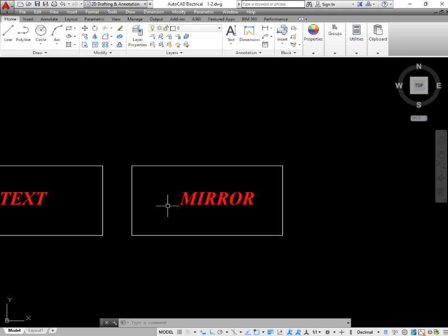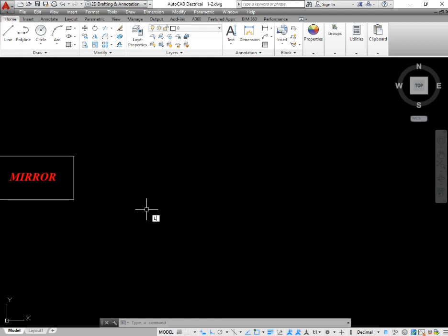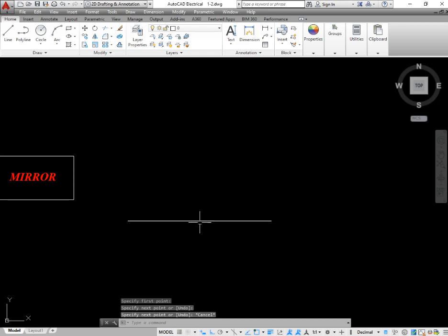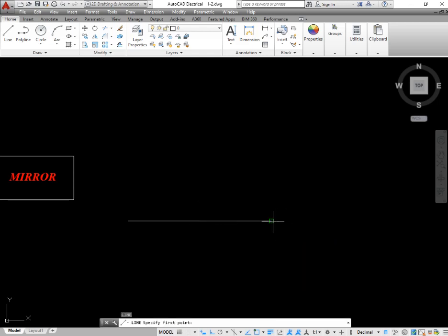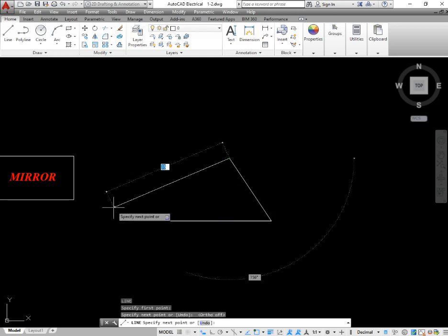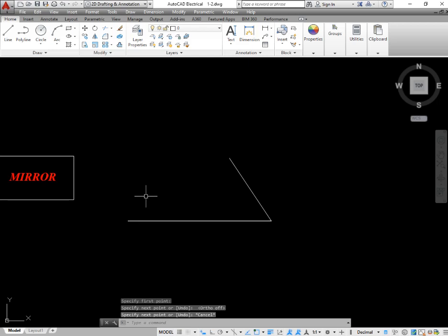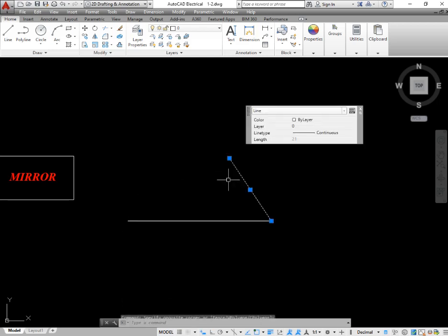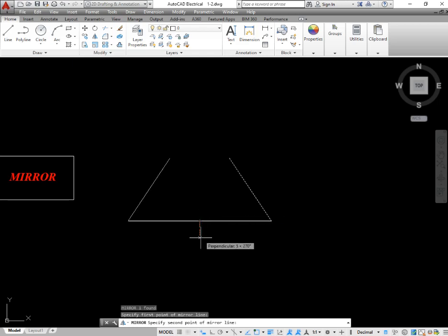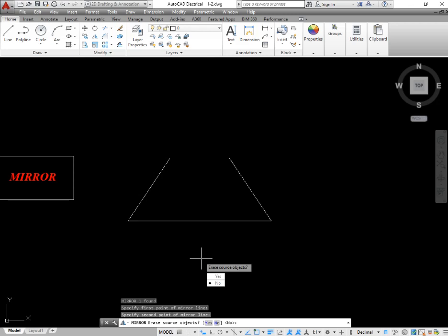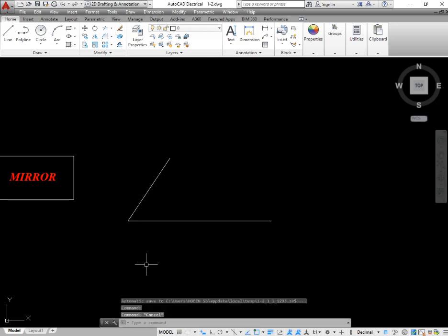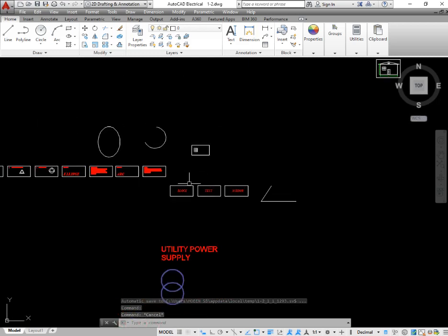The next command is mirror. The mirror command is actually used — as you can know, a mirror shows a similar picture on the other side. If you stand in front of a mirror it will show yourself in a mirror format. Simply draw a line — L enter — and draw another line at an angle. Now I want this line to be mirrored on the other side. Select the object, take the command of mirror by typing MI and enter, go to the center of the bottom line, go towards the bottom and click. You can see the line has been mirrored on both sides.